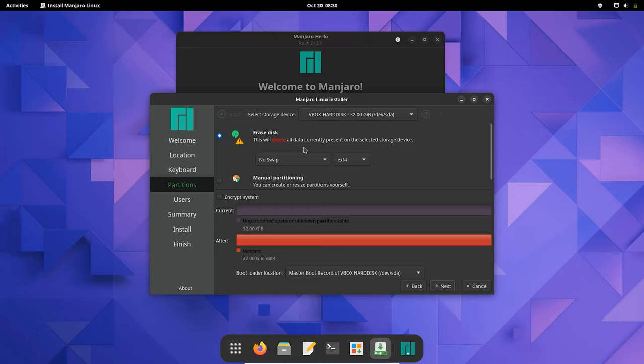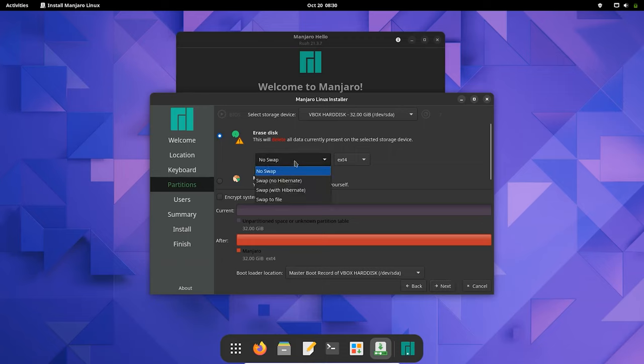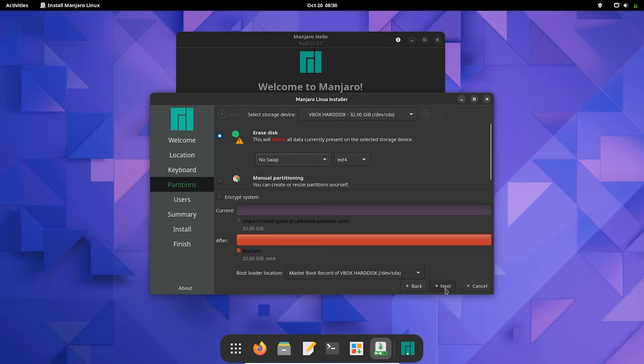Now since we are installing the Manjaro system in VirtualBox, choose the virtual hard disk and install the Manjaro system here. It will automatically choose that virtual hard drive which was created previously. You can see here 32 gigs. Just choose No Swap and we are done here. Just click on Next after this.